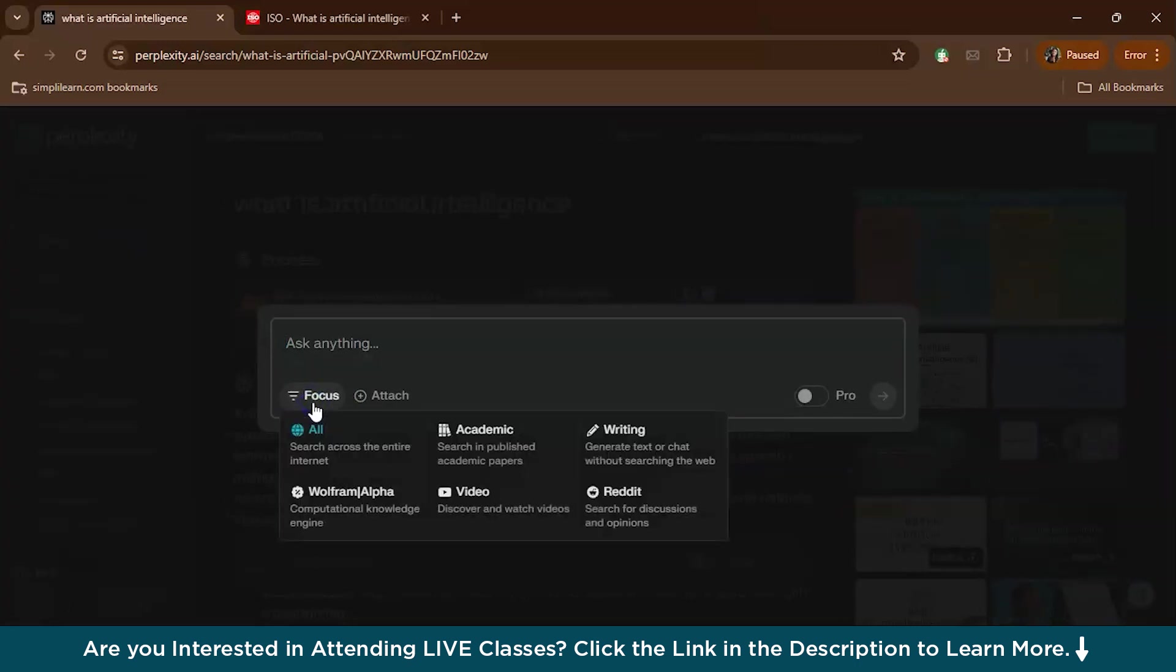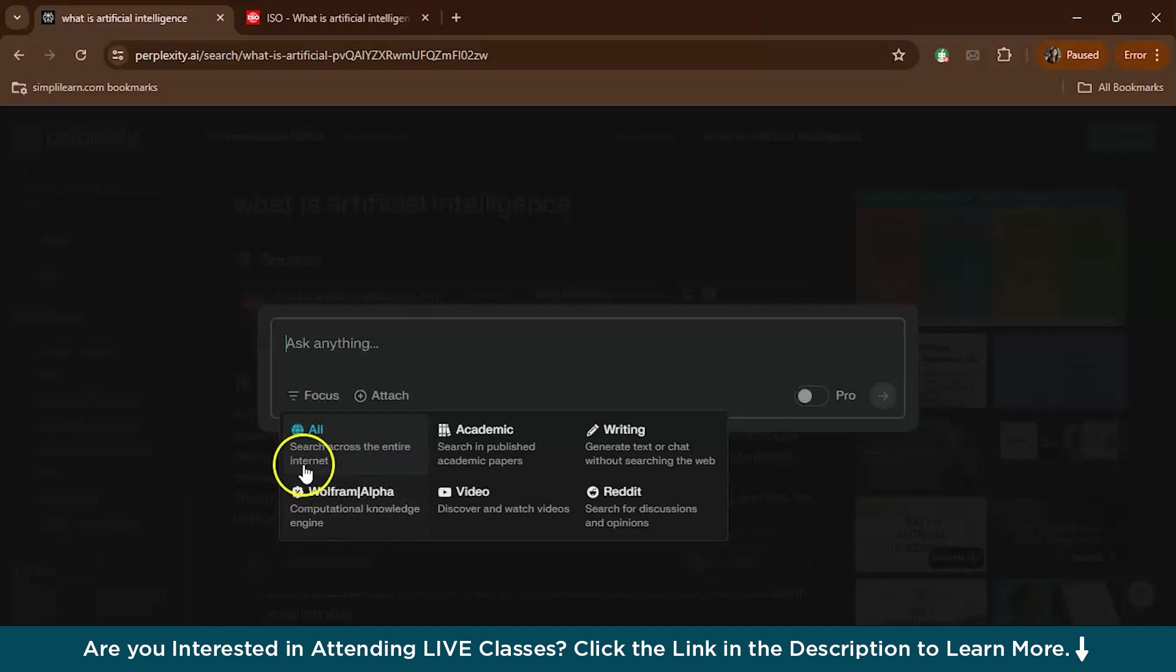Now another interesting feature is the search focus. Search focus is great as you can narrow down the sources that you would like to take references from. For example, there are options like whether you want to search all over the internet or you want to refer only academic papers. This immensely helps in eliminating unreliable sources.